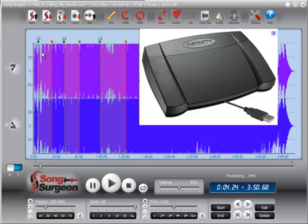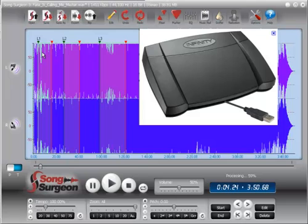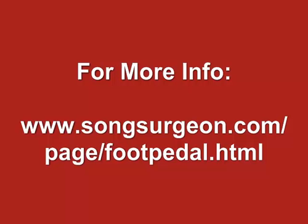That concludes this tutorial on the use of the Infinity foot pedal in Song Surgeon. One last quick note. If you'd like more information, specifically about where you can find this foot pedal, if you go to the foot pedal page on our website, and I'll put the URL here right on the screen, you'll be able to find that information. Thanks for your time. Bye.